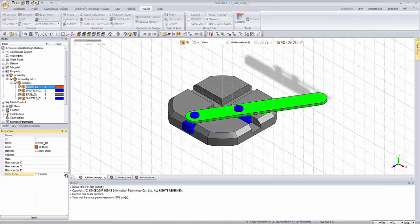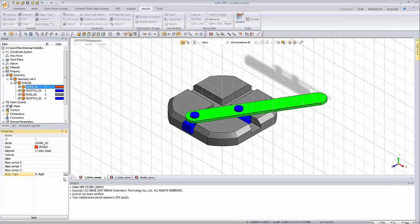This is the first step you're supposed to remember: you have to change the body type to rigid, of course, if your analysis objective is rigid body motion simulation. This example will be exactly that — I will show you how to perform rigid body simulation. There will be no flexible parts, but it's also possible in MIDAS NFX, though it's a little bit more complex.